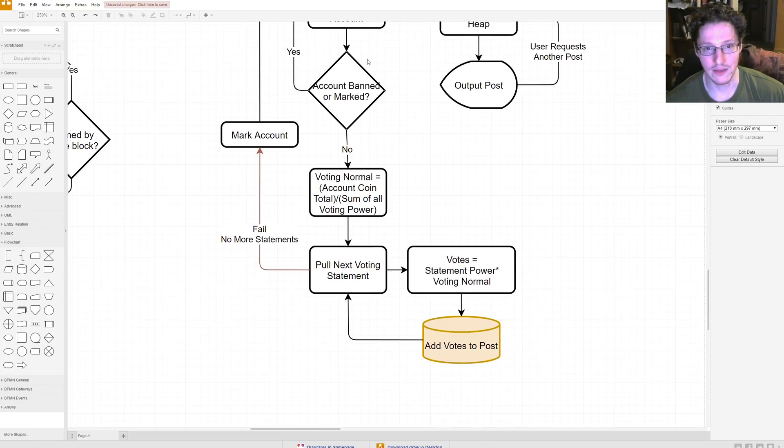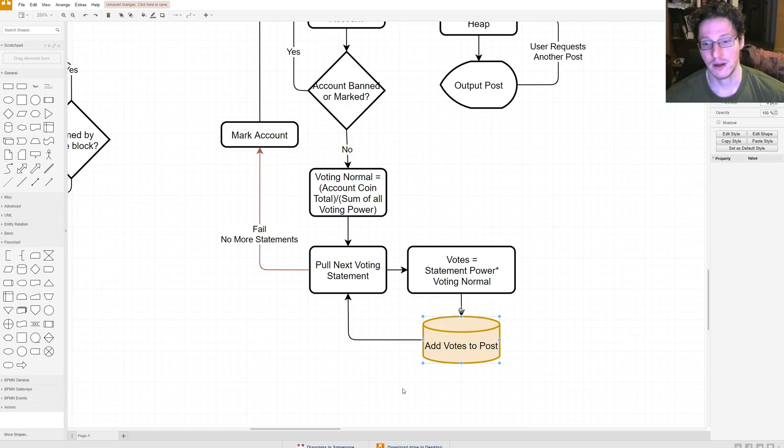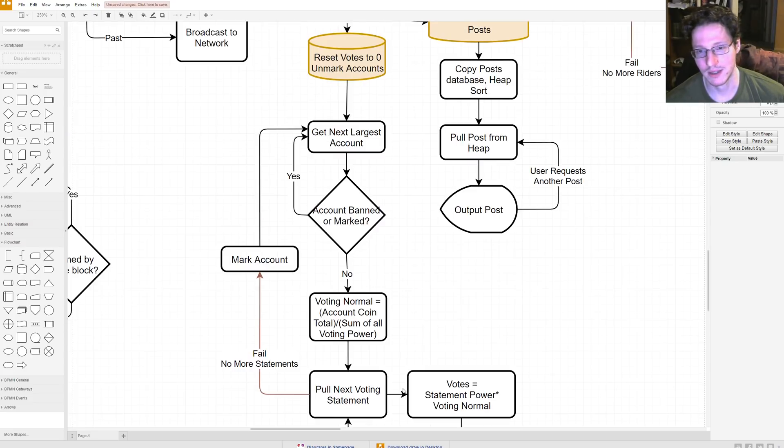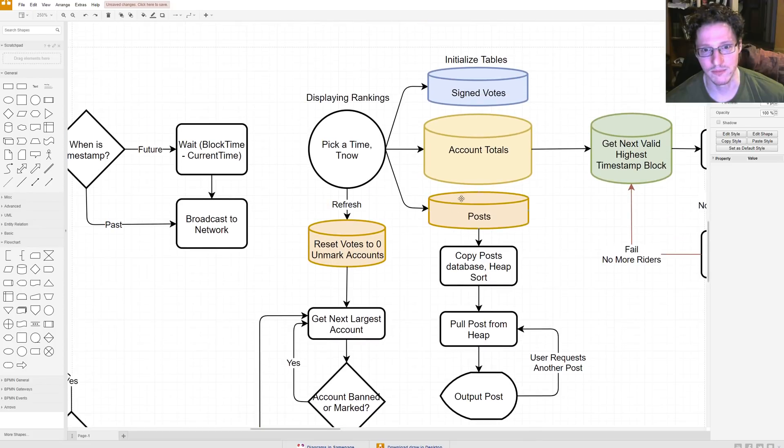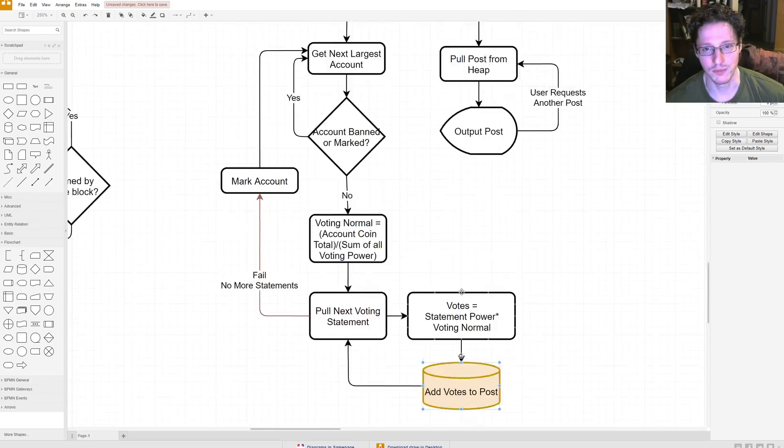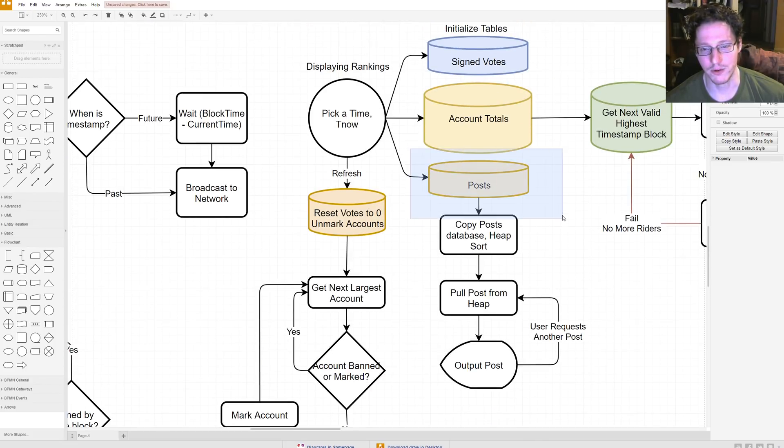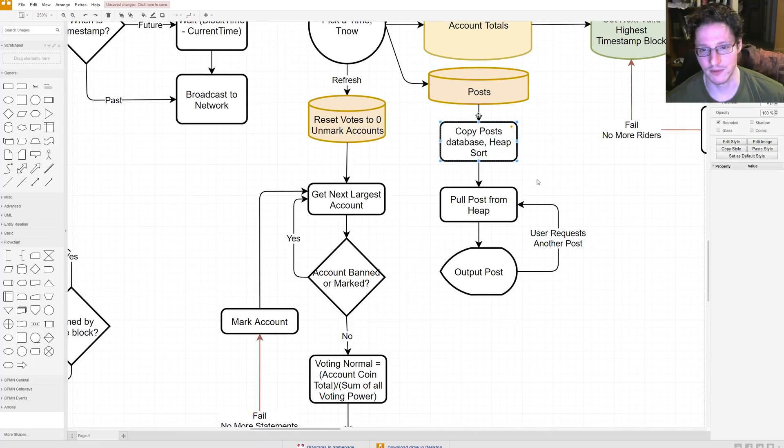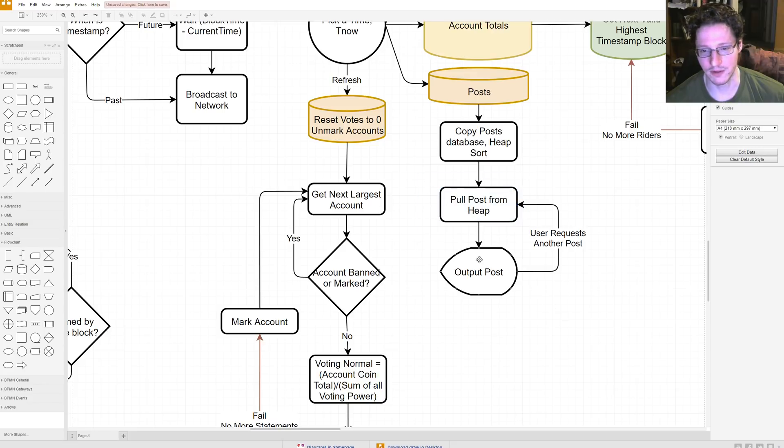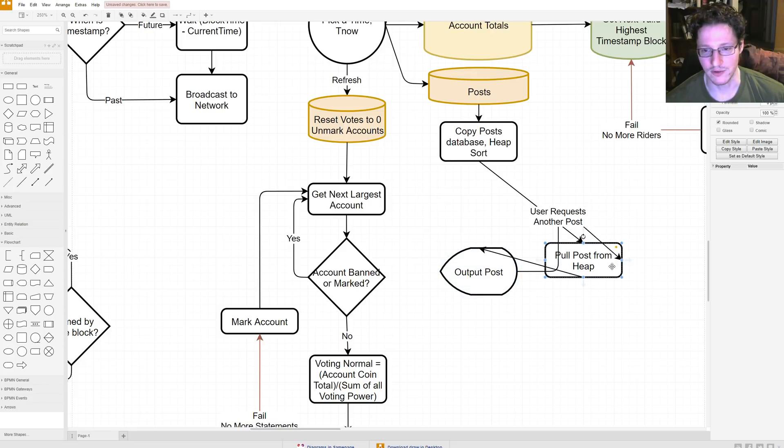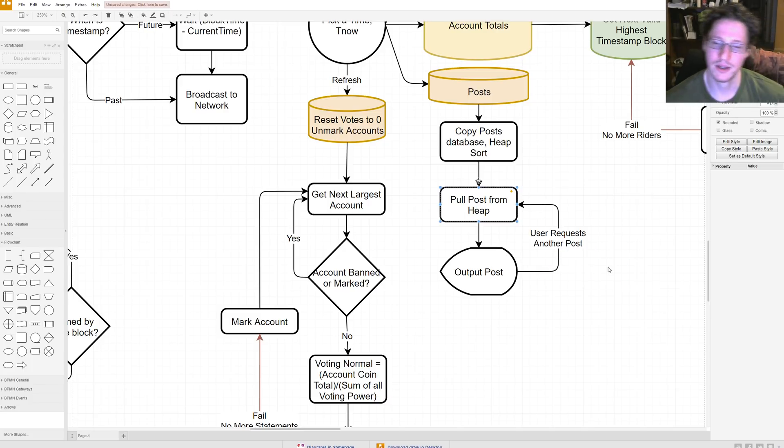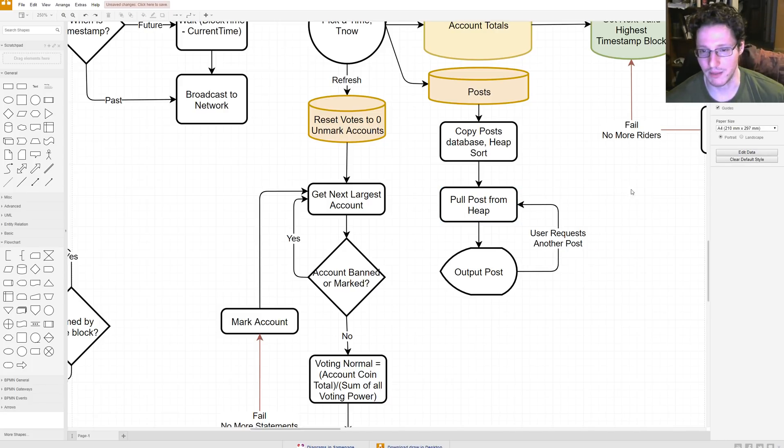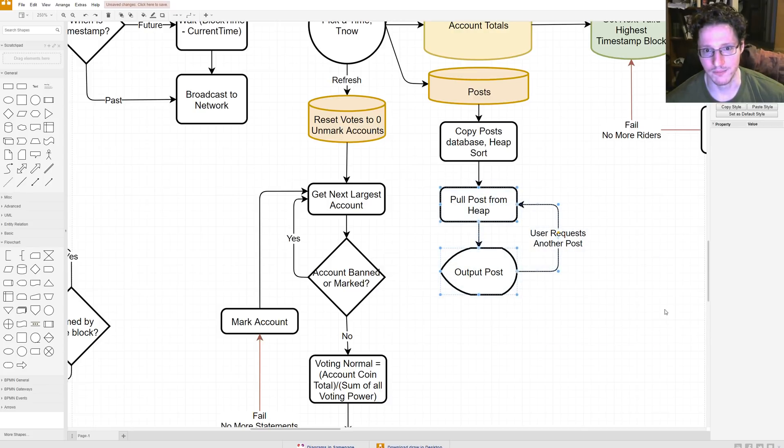So, as you go through all these accounts, each individual post will eventually accrue all the votes that have been put into them over time, or over all the accounts. Okay? So, you know, this is pretty simple. Then, you go to your post database, and you copy the posts, or you copy the post database, you sort it, and then you just pull a post off the top, and you put that on your screen. And then you just repeat that process until... Oh, my God. You just repeat that process until you've got a screen full of posts.